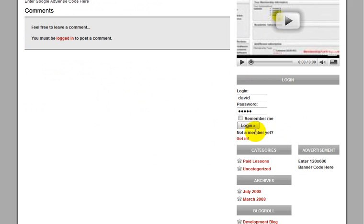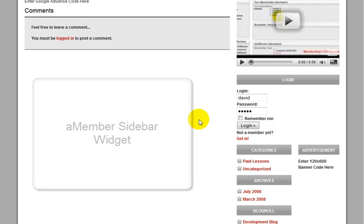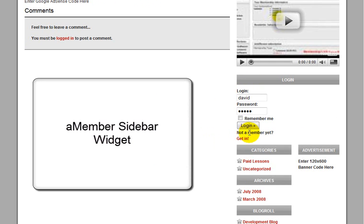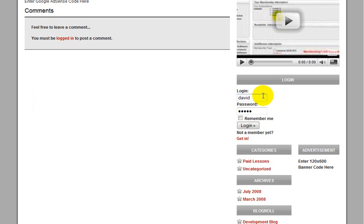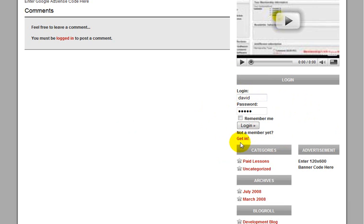This right here is the A-Member WordPress sidebar that I wrote specifically for WordPress. And what this does is it logs you into A-Member and into WordPress right from the sidebar area. And this text over here, this get in text, is fully customizable.